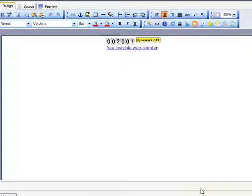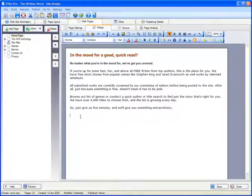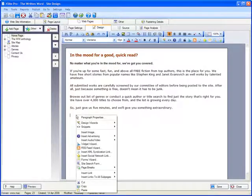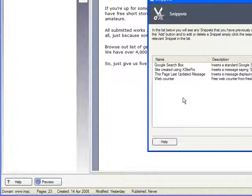So, my page counter element has now been inserted, and if I want to add it again on another page, I right-click, go back to Snippets, and this time choose Snippet Library.